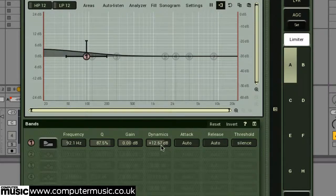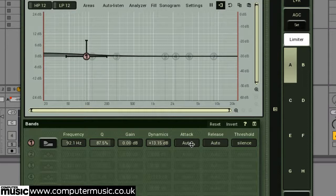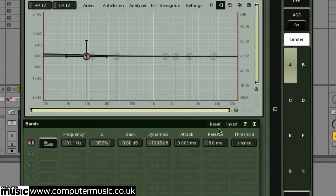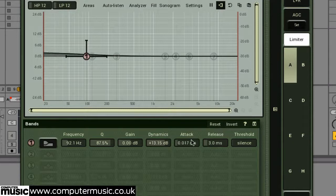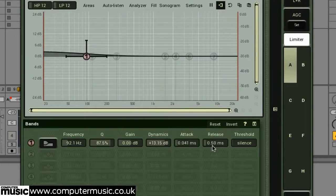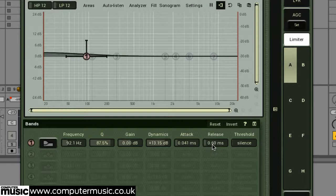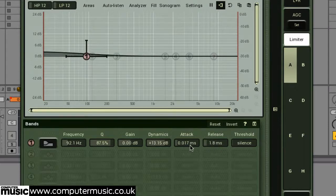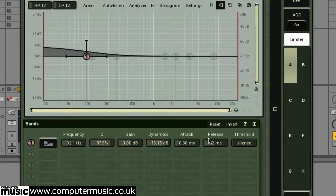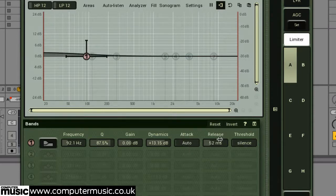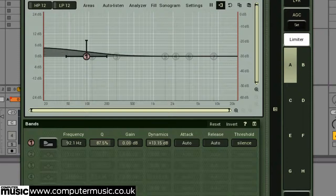Just like a regular dynamics processor, we have attack and release controls to modify how quickly our dynamic modification will begin and end. Generally, you'll want to keep attack times shorter than release times. When both set to auto, the band acts in opto mode.